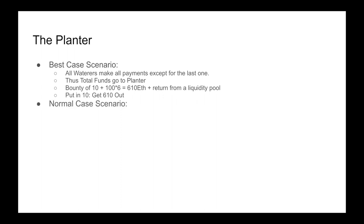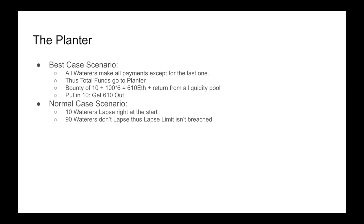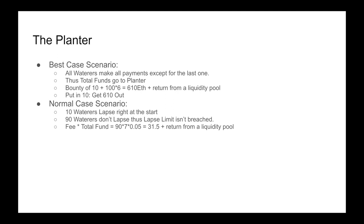A normal case scenario would be where 10 waterers lapse right at the start, and 90 waterers don't lapse, thus the lapse limit isn't breached. This means that the fee times the total fund is going to be 90 payments times 7, times the fee of 5%, and we're going to get 31.5 ETH plus any return from a liquidity pool. You're putting in 10 and you're getting 31.5 out. Still not bad.